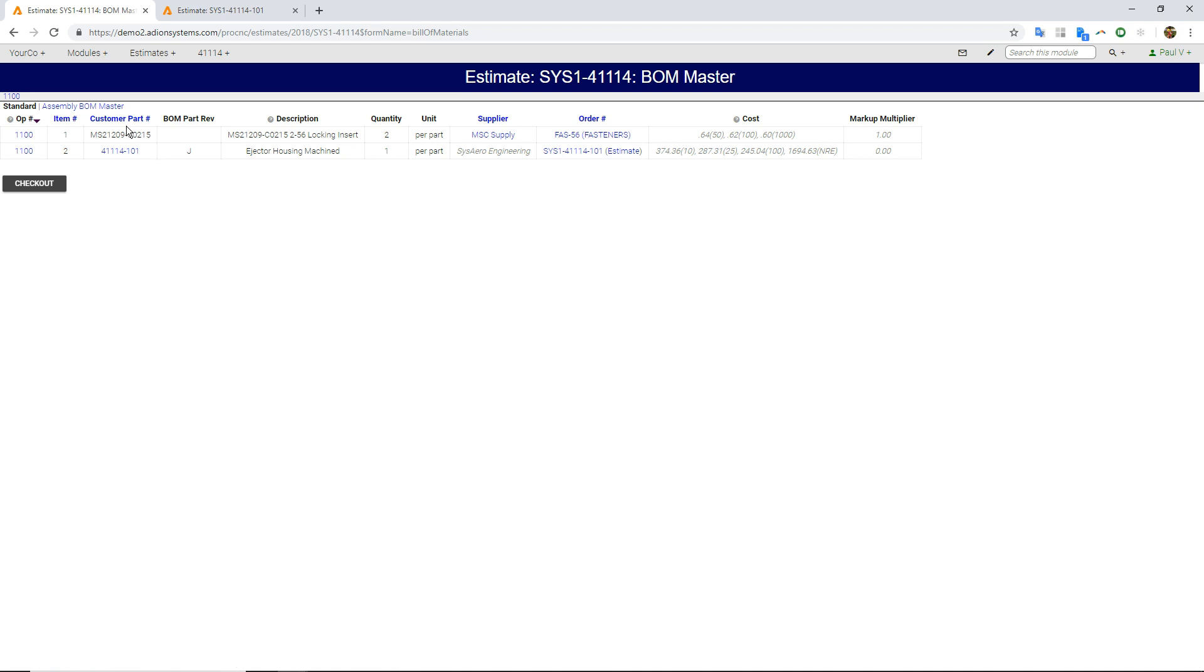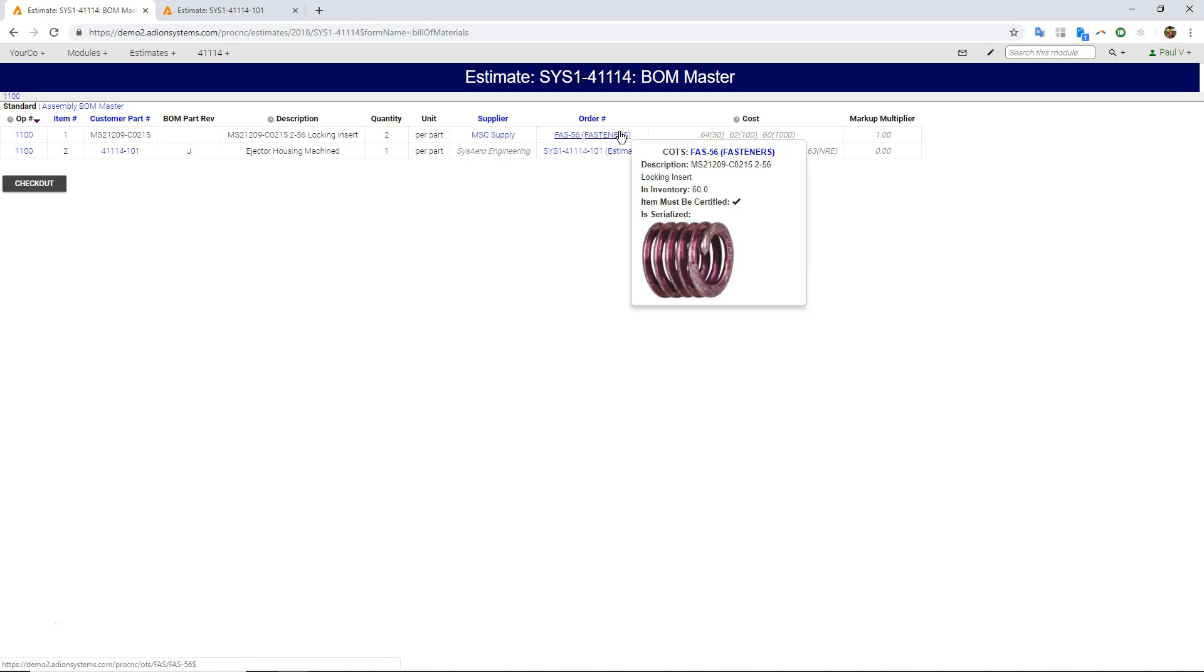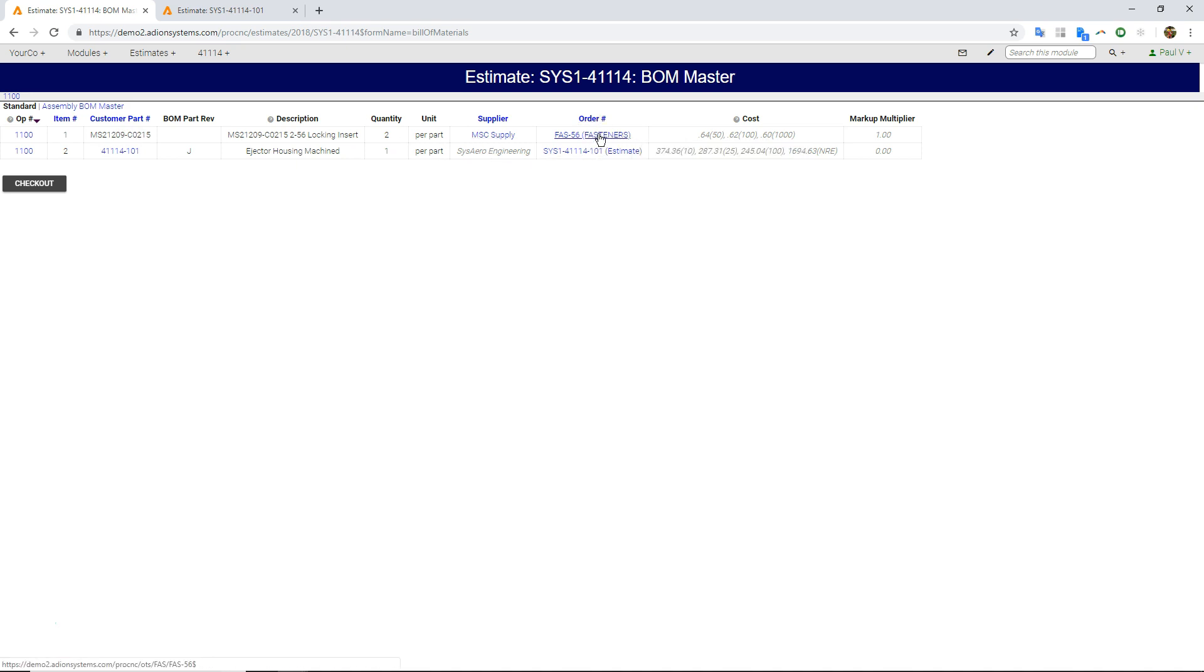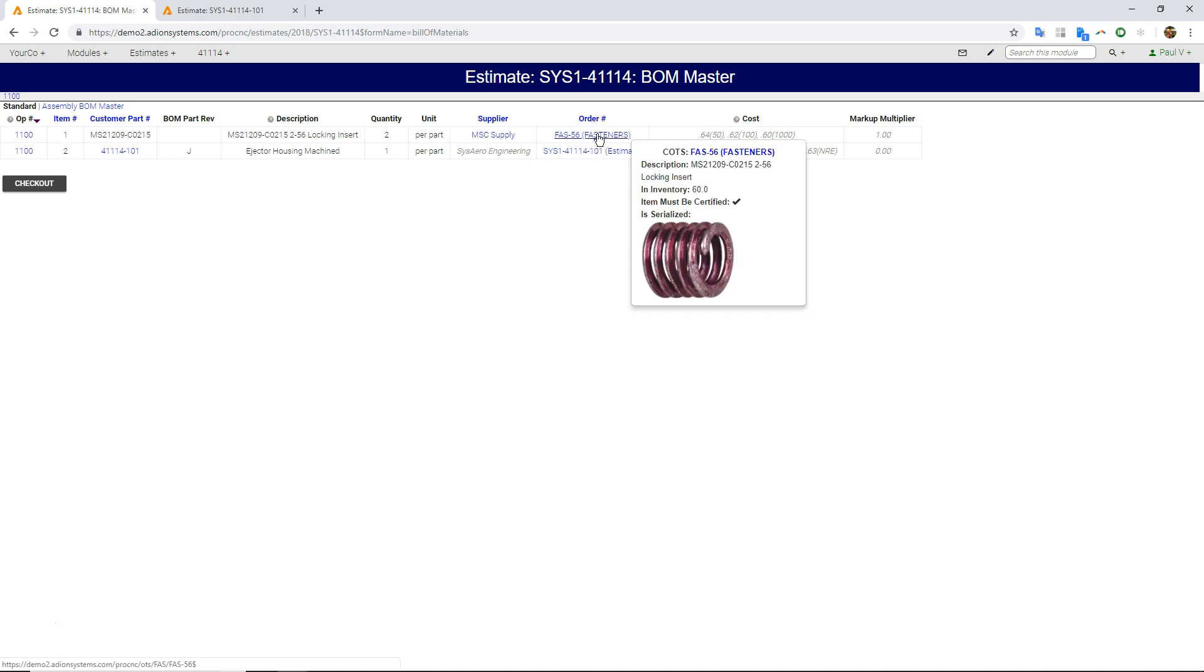And this is basically, that's some part numbers, revision, description, quantity per suppliers, the order numbers. So this is actually our internal order number for this fastener, for this mil-spec helicoil.